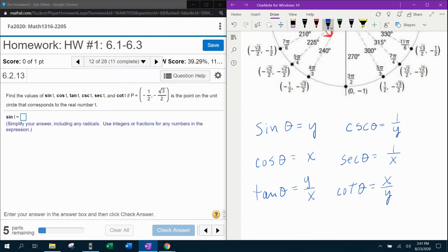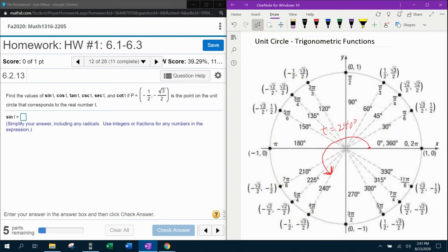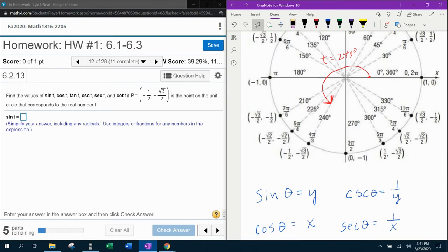Those are the formulas for the six trigonometric functions in the unit circle. I do need to specify that this has to be a unit circle ordered pair in order for those formulas to apply. So let's make a note: the ordered pair we were given has negative one half as the x-coordinate and negative square root of 3 over 2 as the y-coordinate.